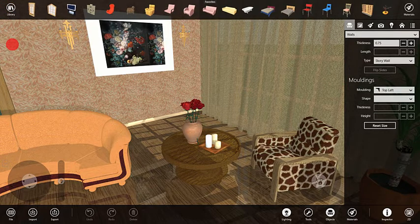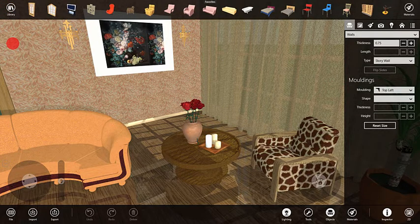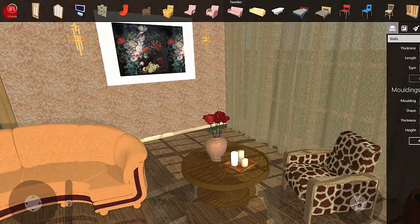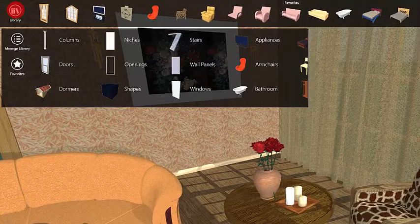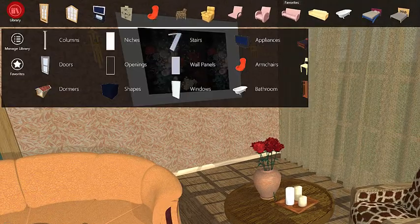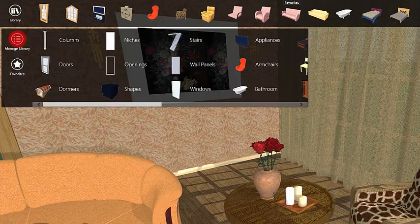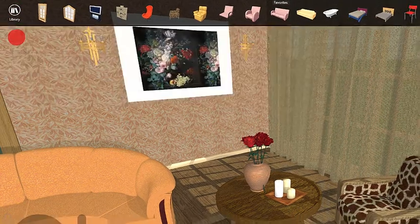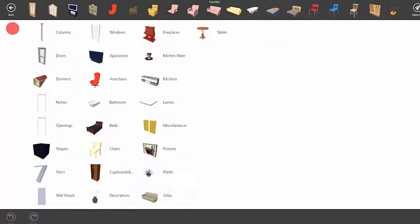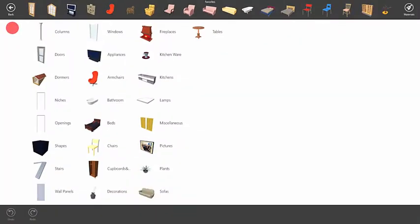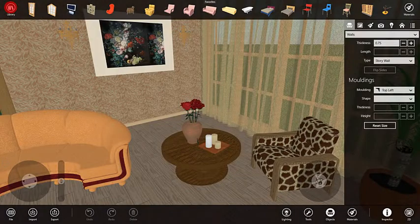The Manage Library button brings you to the part of the program where you can customize the object library. Here you can add more categories and rearrange objects between them. Please read the program documentation for more details in this process. To return to the project, we can use the Back button.